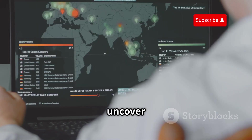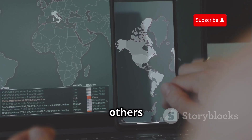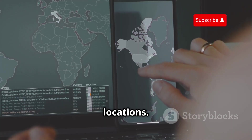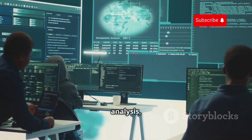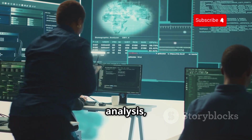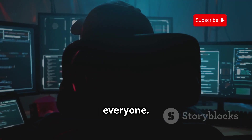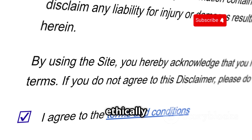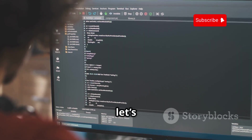Some tools uncover hidden relationships, while others track physical locations. From email tracing to social media analysis, this video has something for everyone. Use this knowledge ethically and legally. Alright, let's jump in.